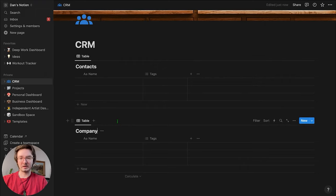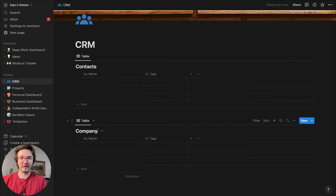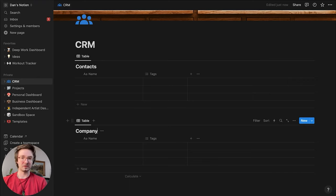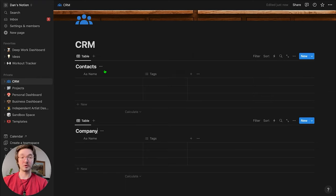The reason I'm separating it out is just so that a single CRM database entry doesn't have a million fields that you need to fill out. Otherwise it's just going to be a mess and annoying, and you're not going to want to do it.